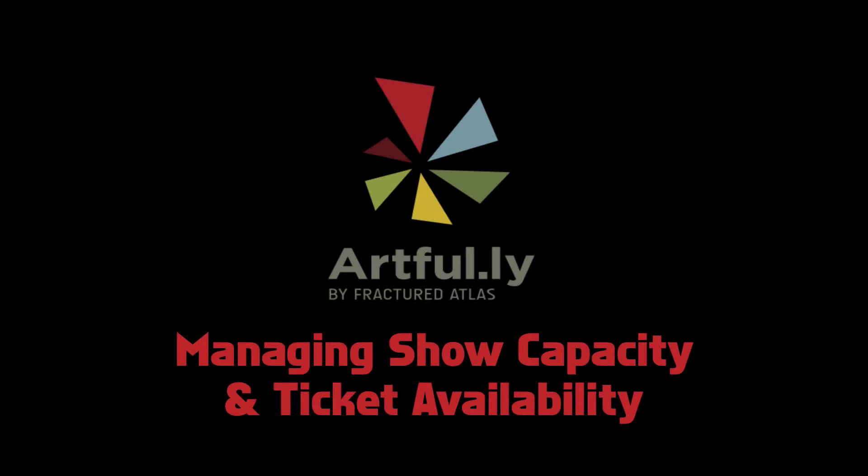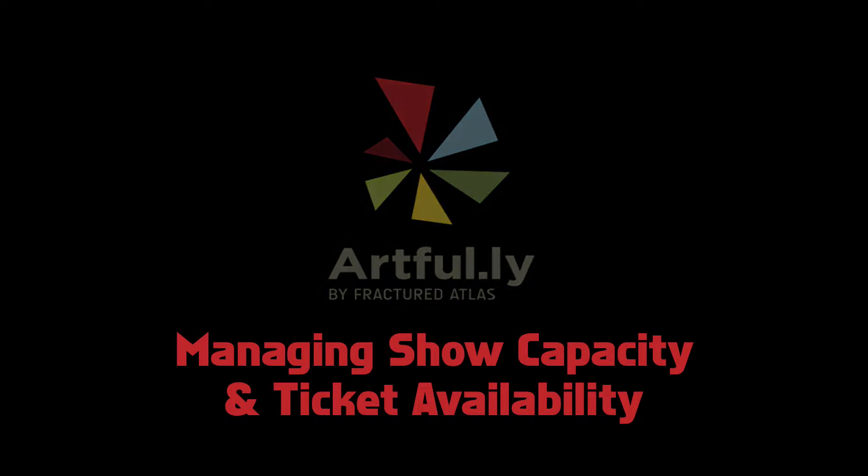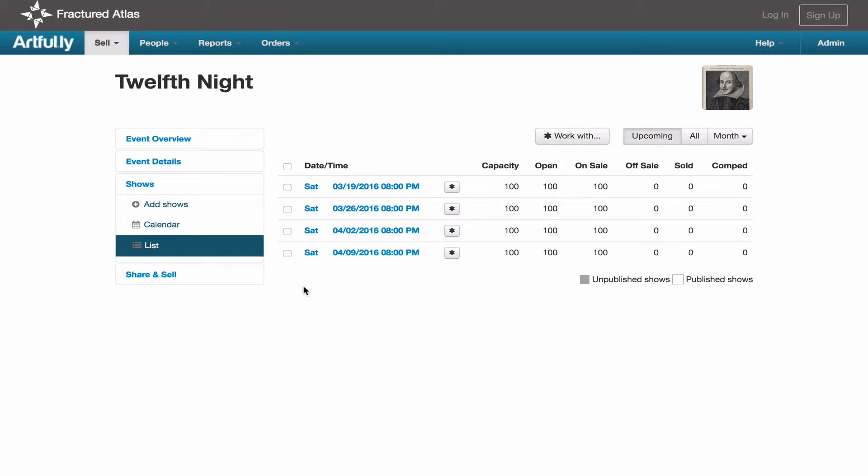Once you've created an event and scheduled shows on the calendar, you'll make changes to the specifics of those shows through the list view. This is where you'll go to change capacities, alter prices, publish and unpublish shows, and reach the box office and door list.